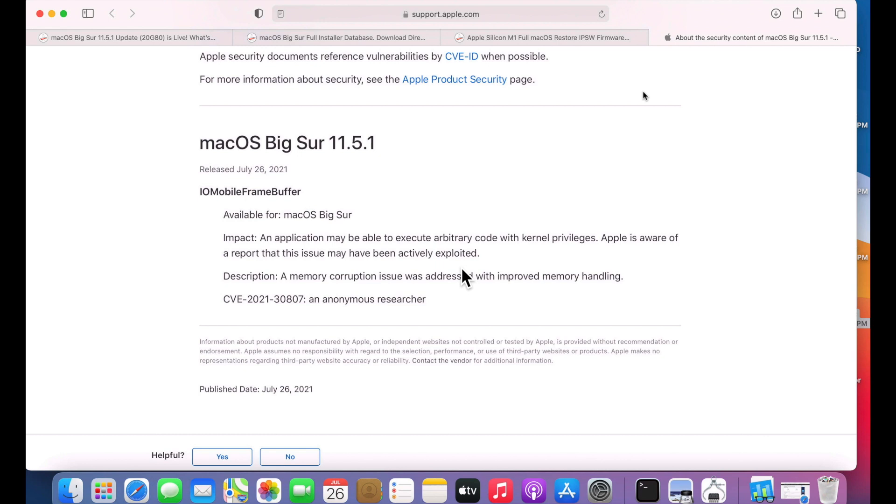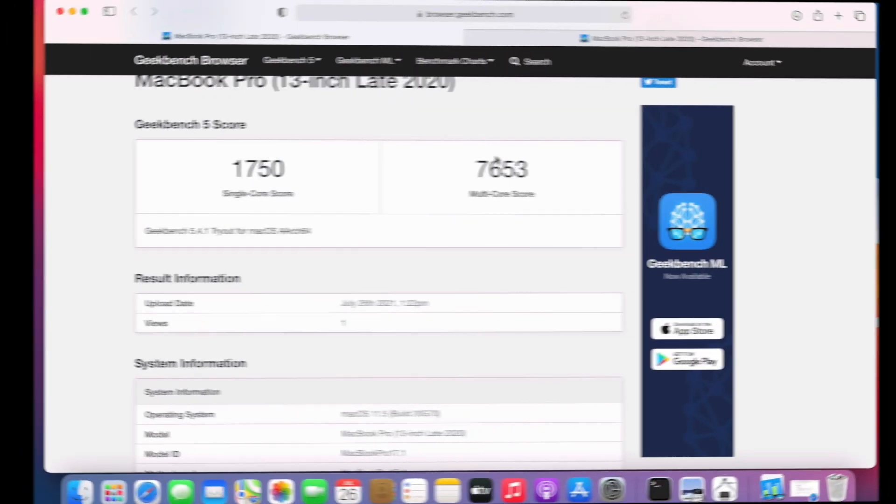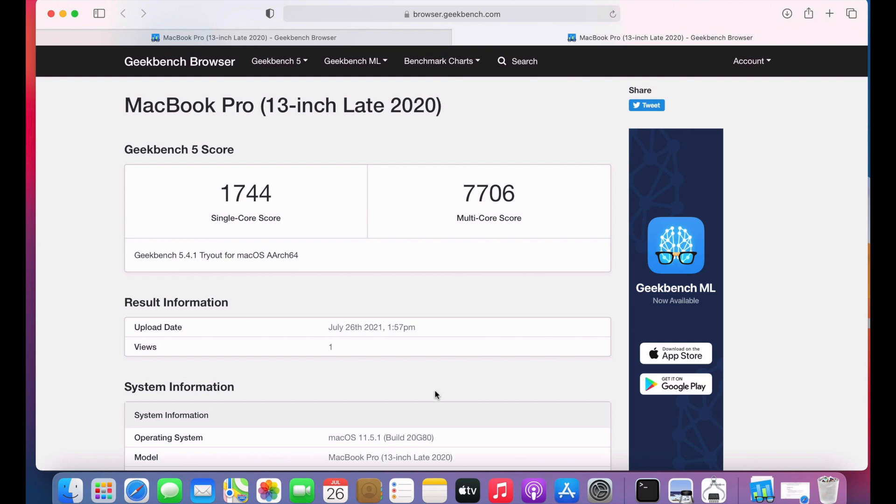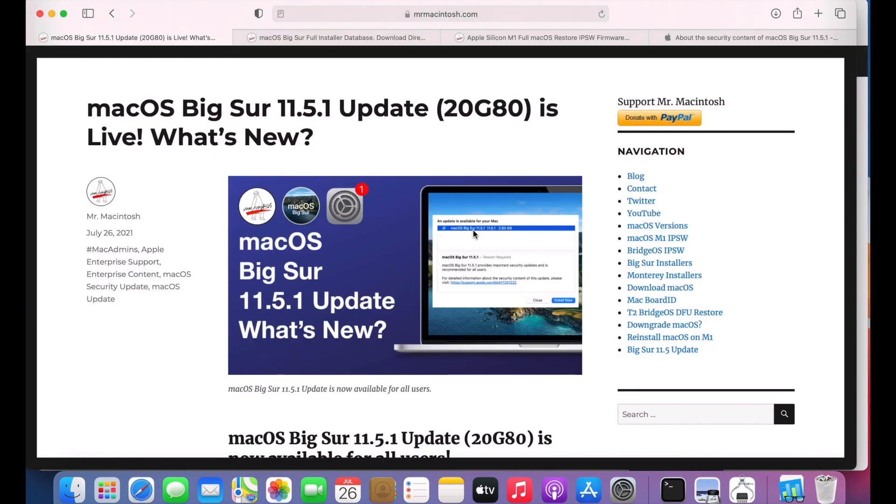I also ran a Geekbench benchmark on this system just to make sure that there's no major performance issues on the update. As you can see here this is on 11.5, I ran a 1750 and a 7653, and on the 11.5.1 update it's slightly higher, a 1744 and a 7706. And that's the macOS Big Sur 11.5.1 update.